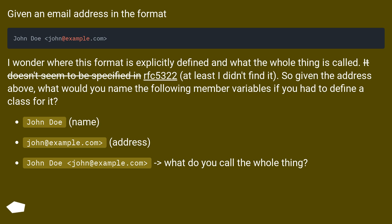John Doe - name. John at example.com - address. John Doe less than John at example.com greater than - what do you call the whole thing?